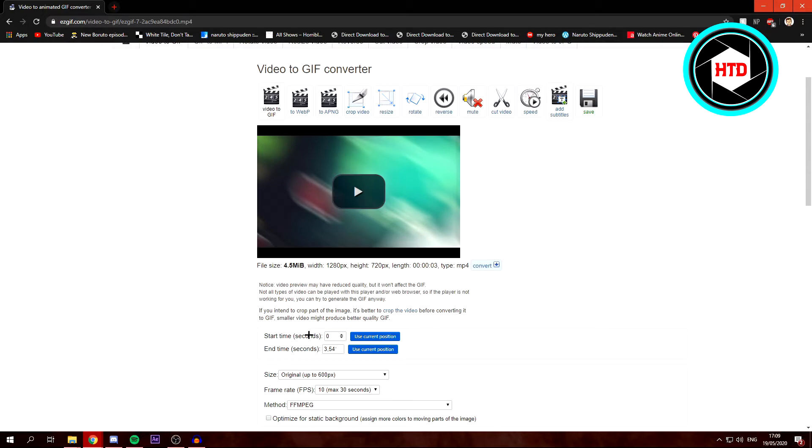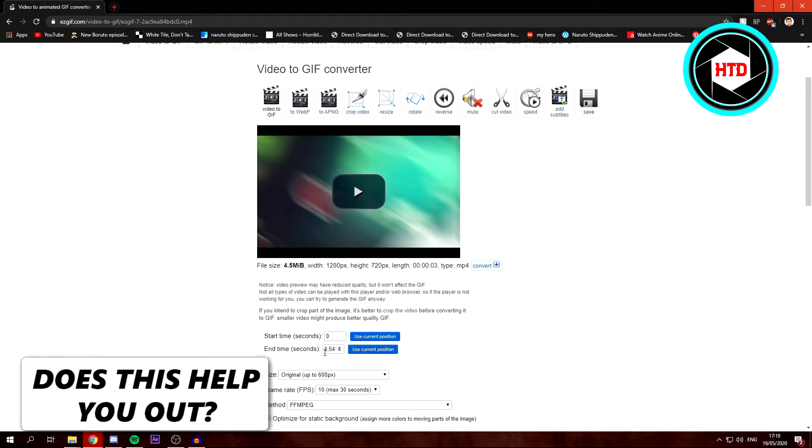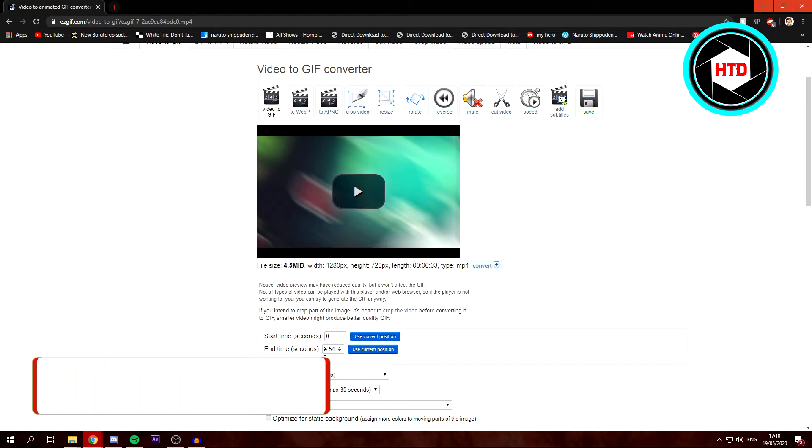You can set the timer. So the start time is, of course, 0 seconds. And this video is 3 seconds and 45, almost 4 seconds long.